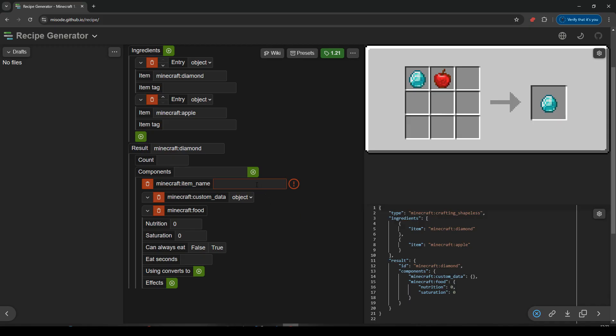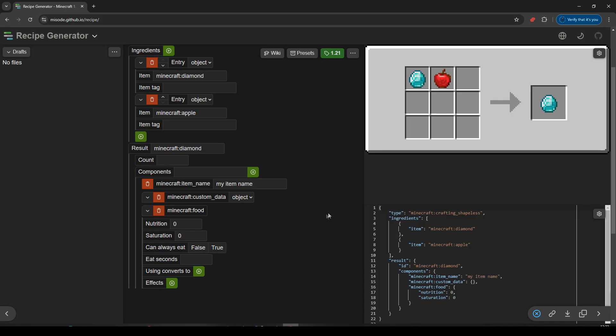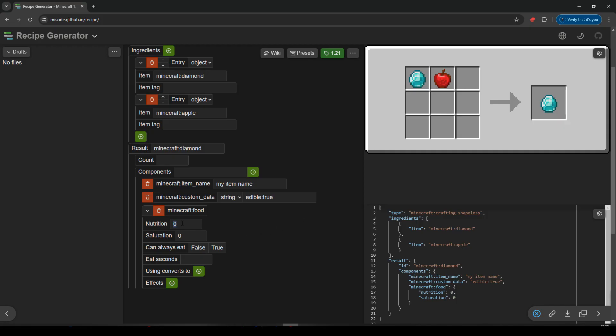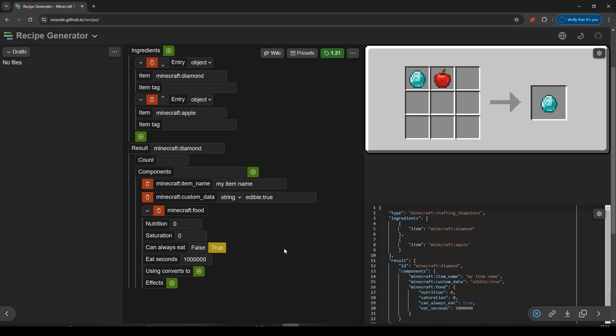Item name. I'm going to have to change this afterwards anyway. So for now I'm just going to put my item name. And it will put that in for me. And I'm going to give it some custom data which I'll change to a string. And I'll say edible true. And add that. I'm going to change that as well once we copy it into VS Code. I don't want any nutrition if you eat it. I don't want it to give you saturation. I do want them to always be able to use it. So that's going to be true. And I want to set the eat seconds to something really high. One million should be enough. So one and six zeros. And we should be good with that.